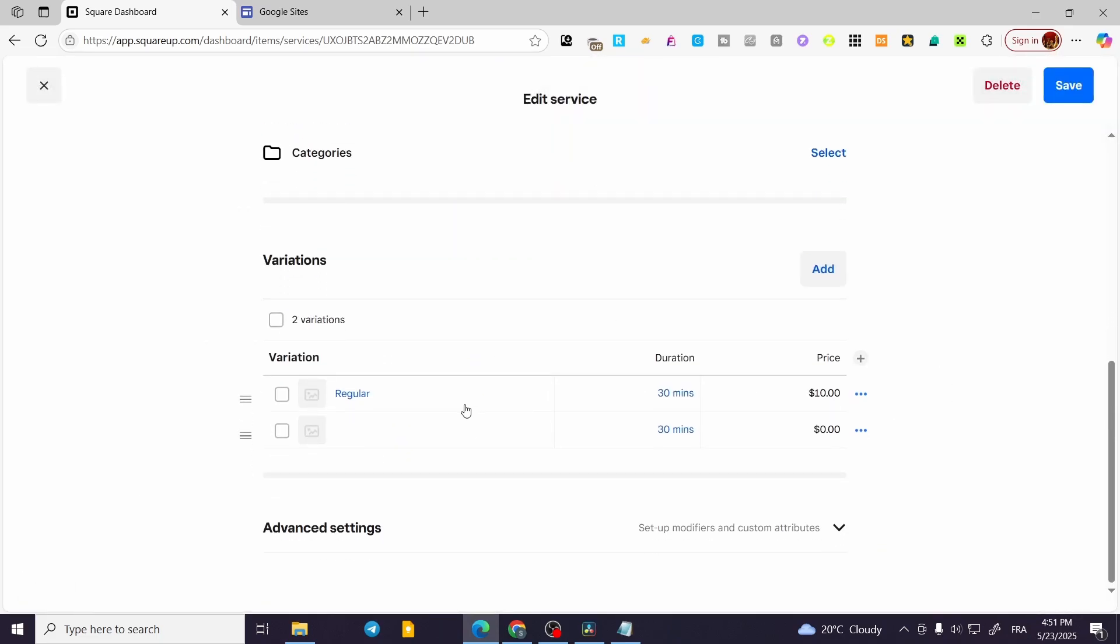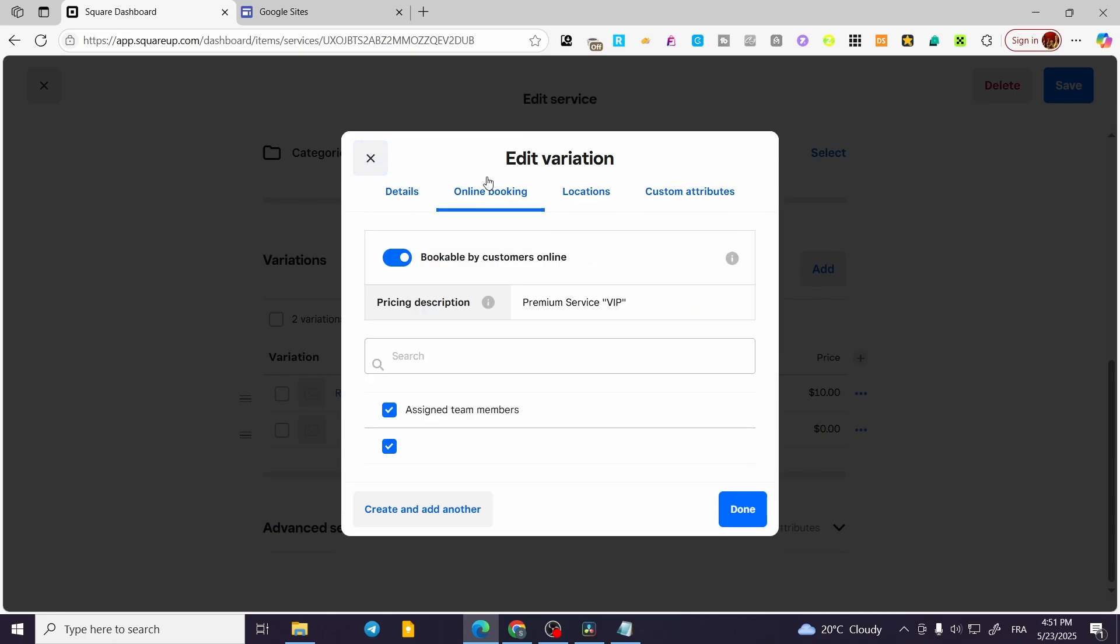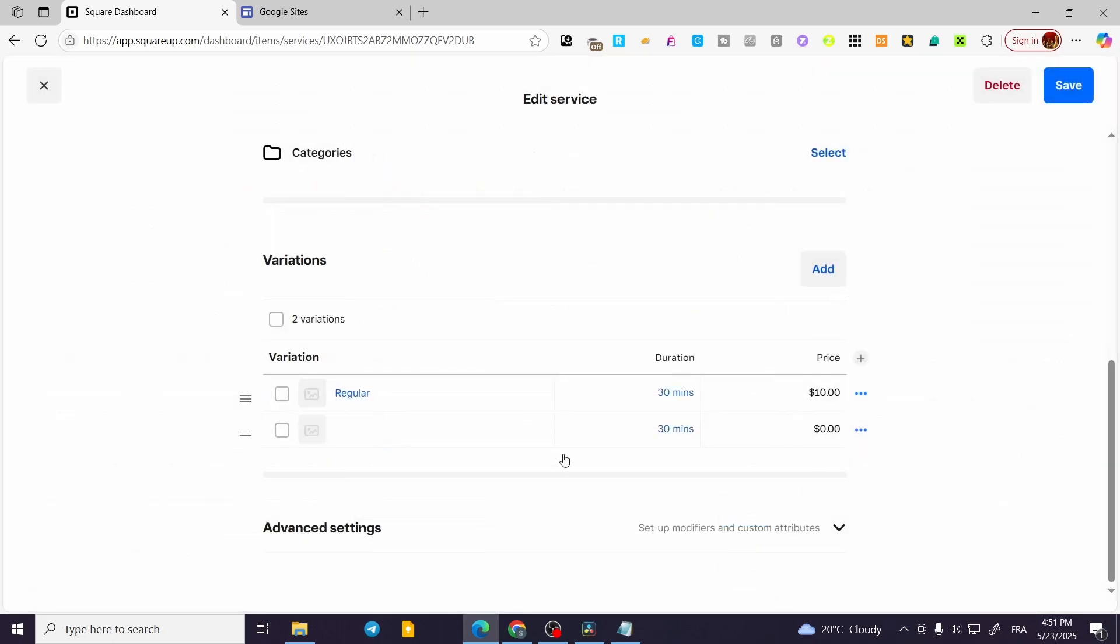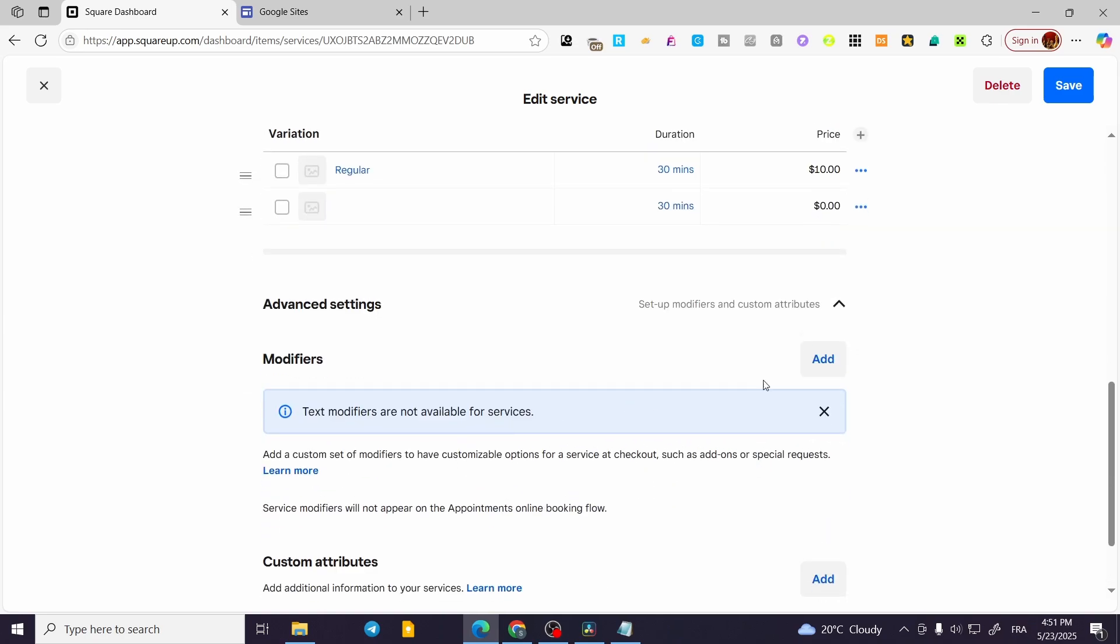This is the variation, and we can go ahead and see that it has changed or the pricing is going to be here. Of course, for the attributes or the modifiers, you can go ahead and add some modifiers.